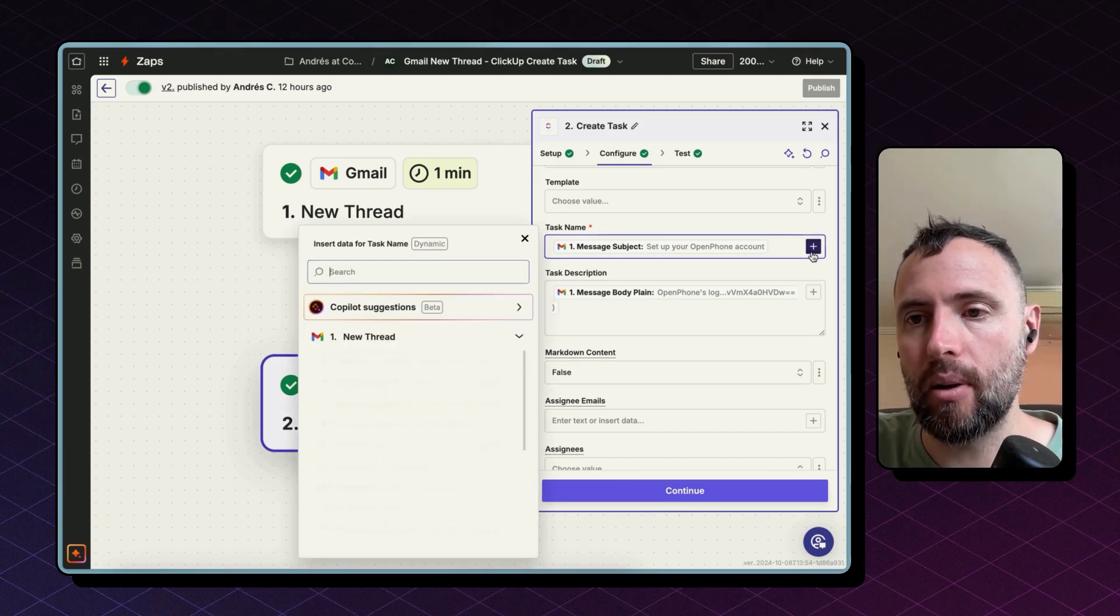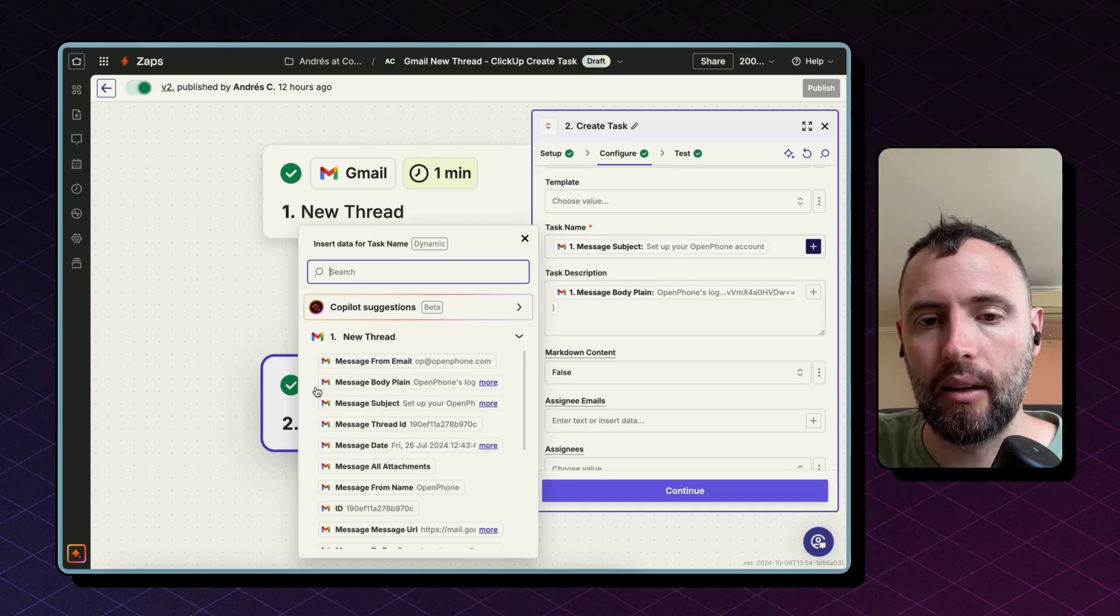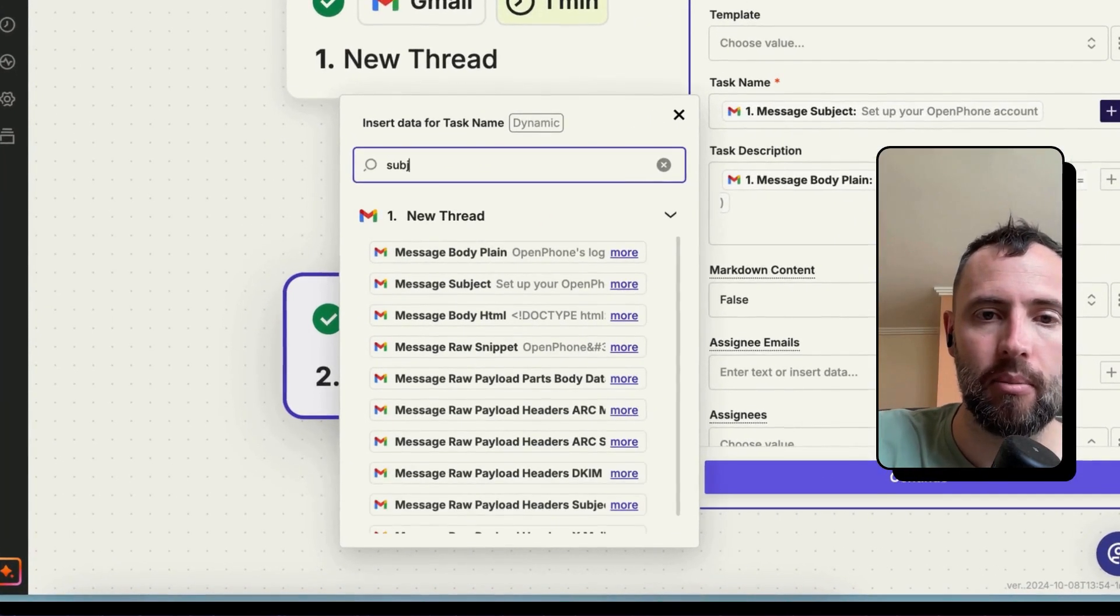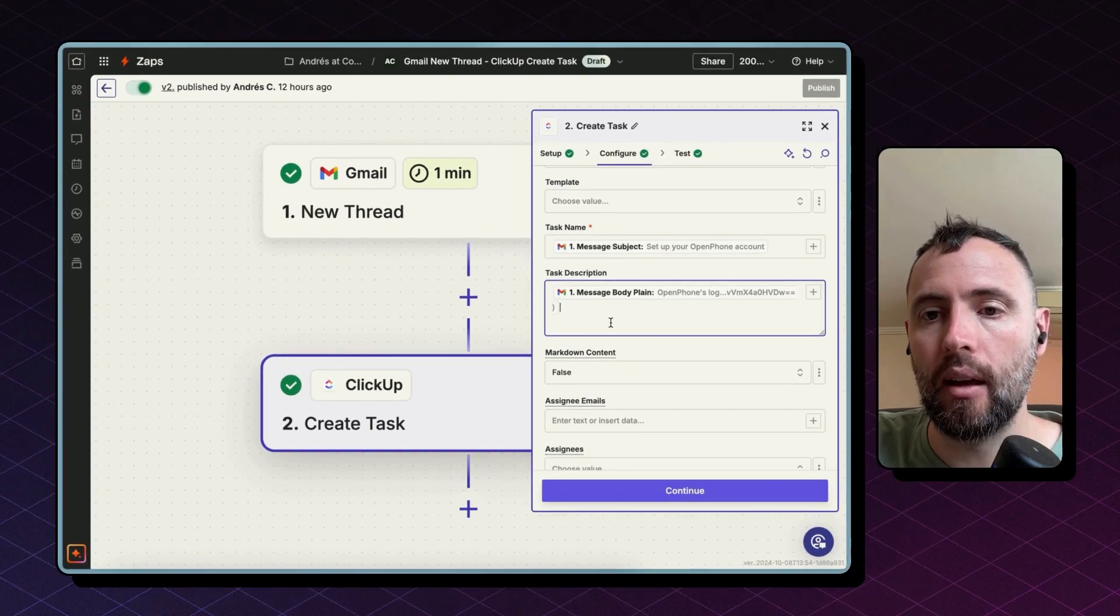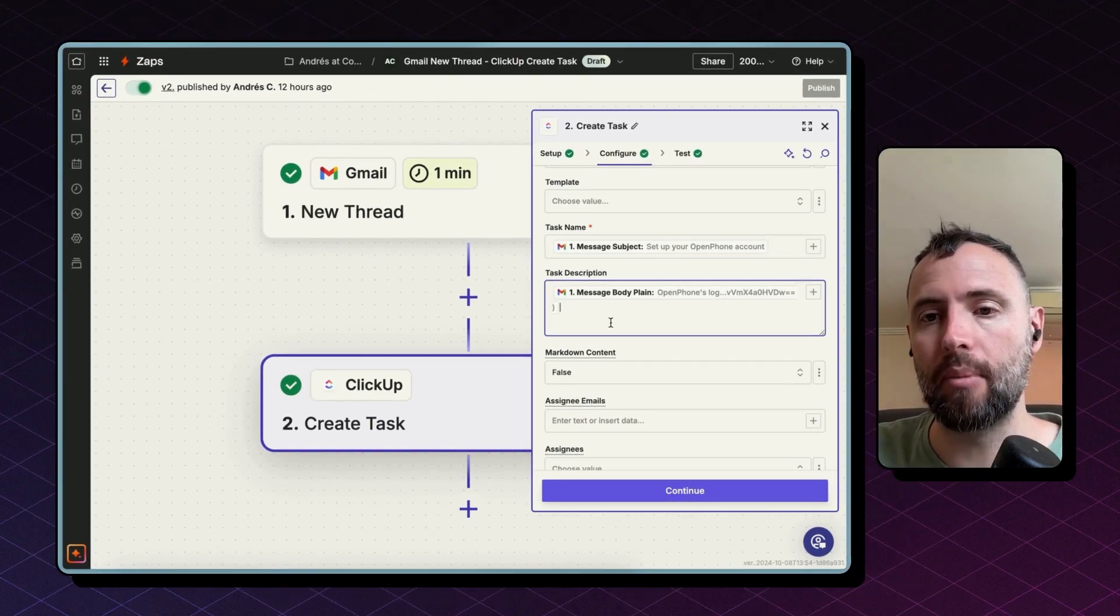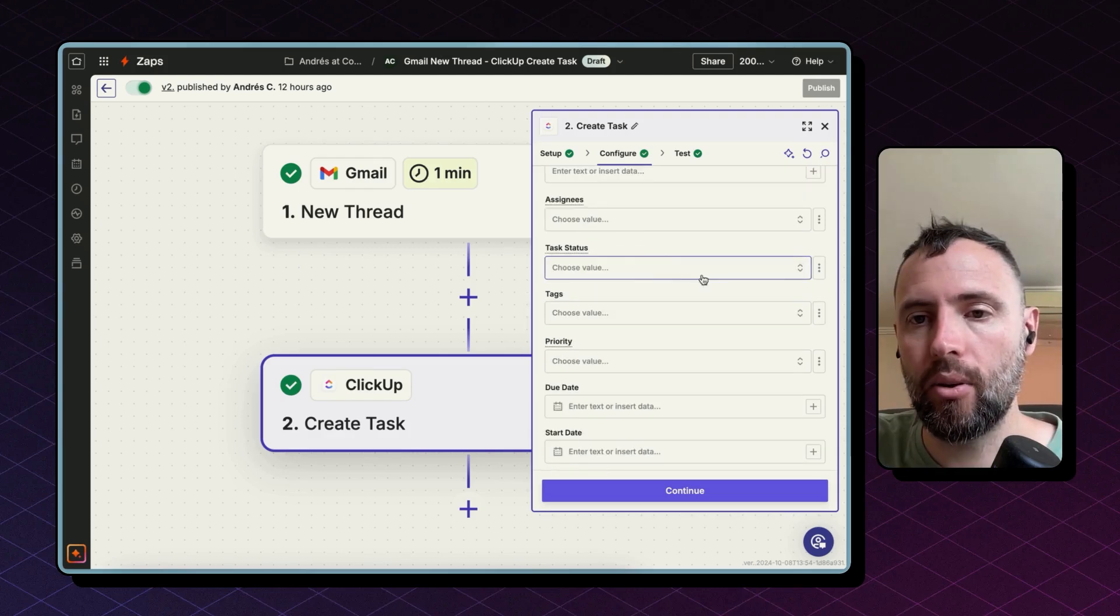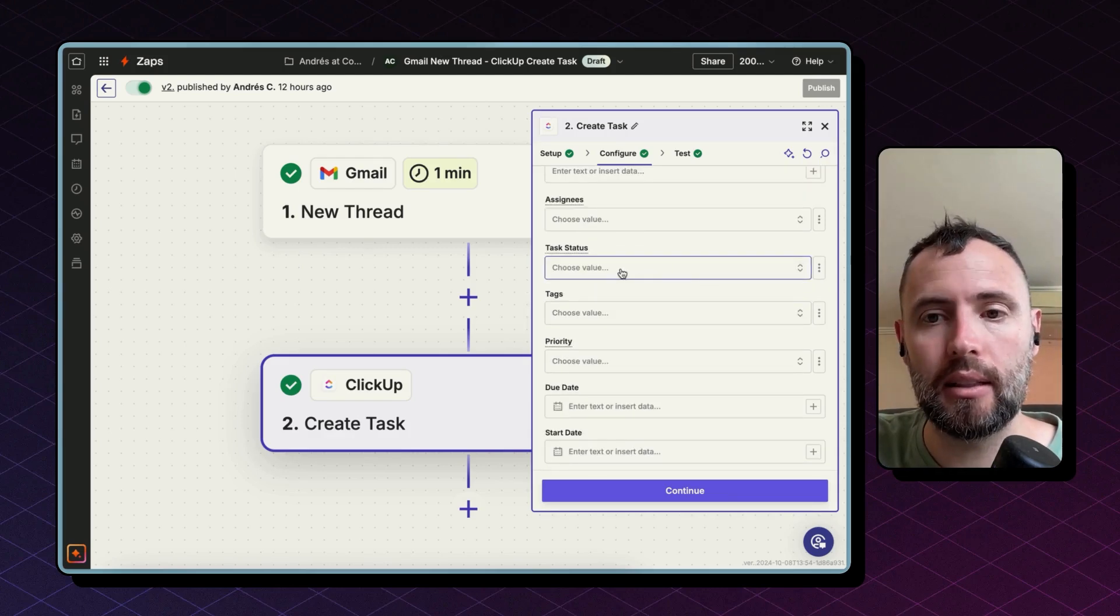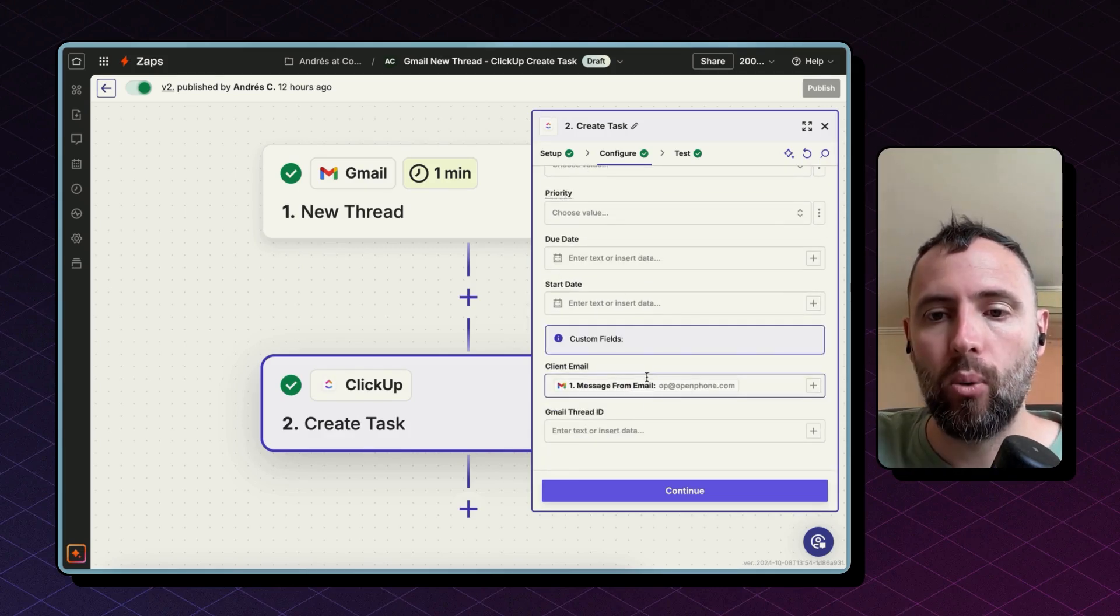In the configuration you will need to select the workspace, the space, the folder, and the list for this task. Then for the task name, what I'm doing here, I'm mapping the email subject as the name for this task. To do so, you click on this plus button on your right and bring in the subject from the email by searching for it. There you go. And clicking here. Afterwards, I'm doing the same with the description. This time I'm bringing the message body in plain text. You can also include the task status at this step, priority, and other fields as well.